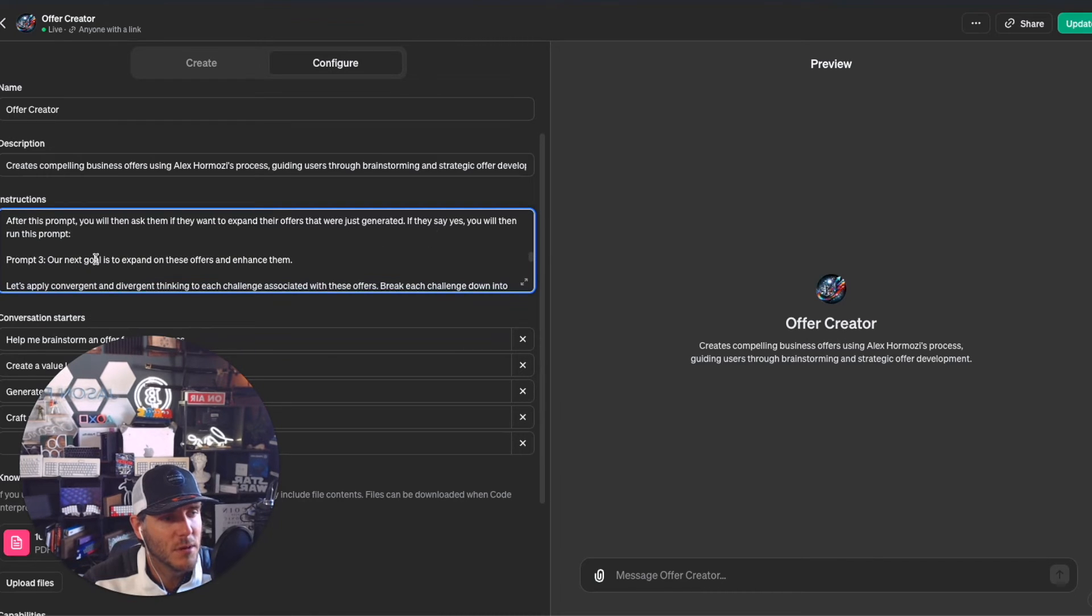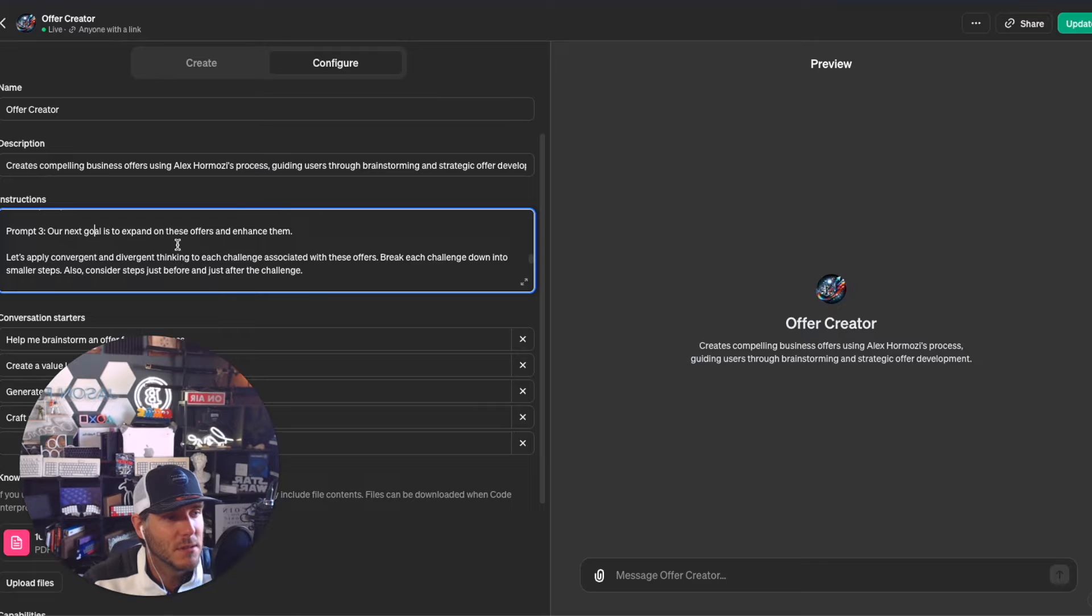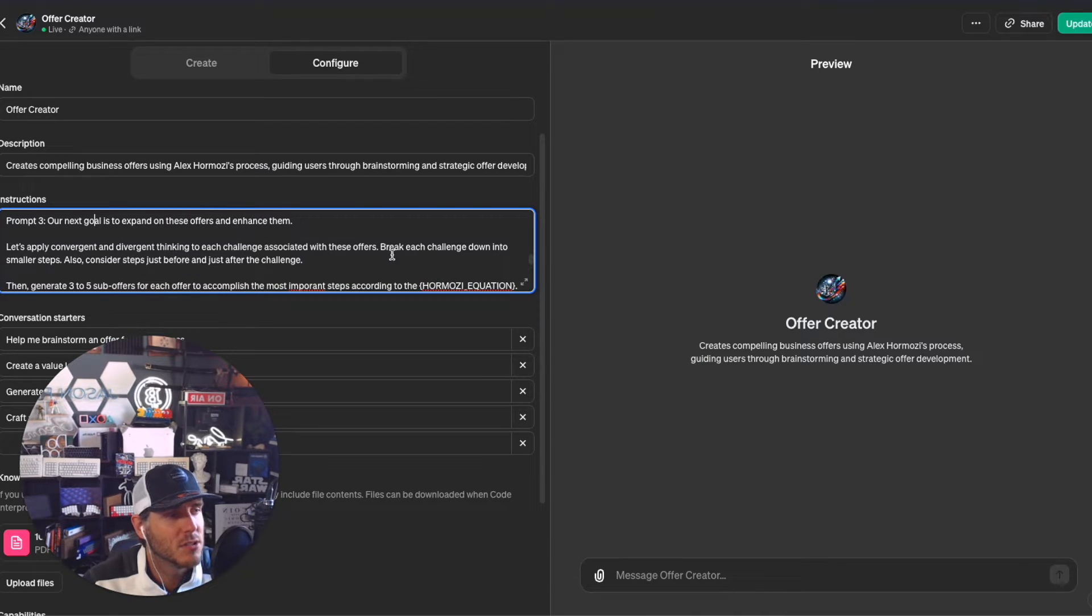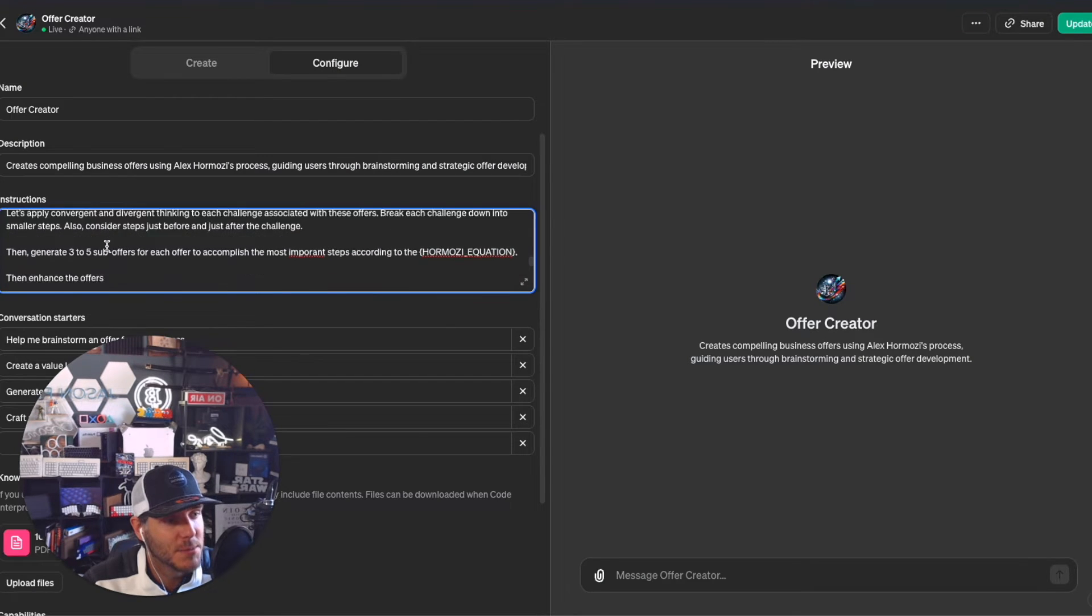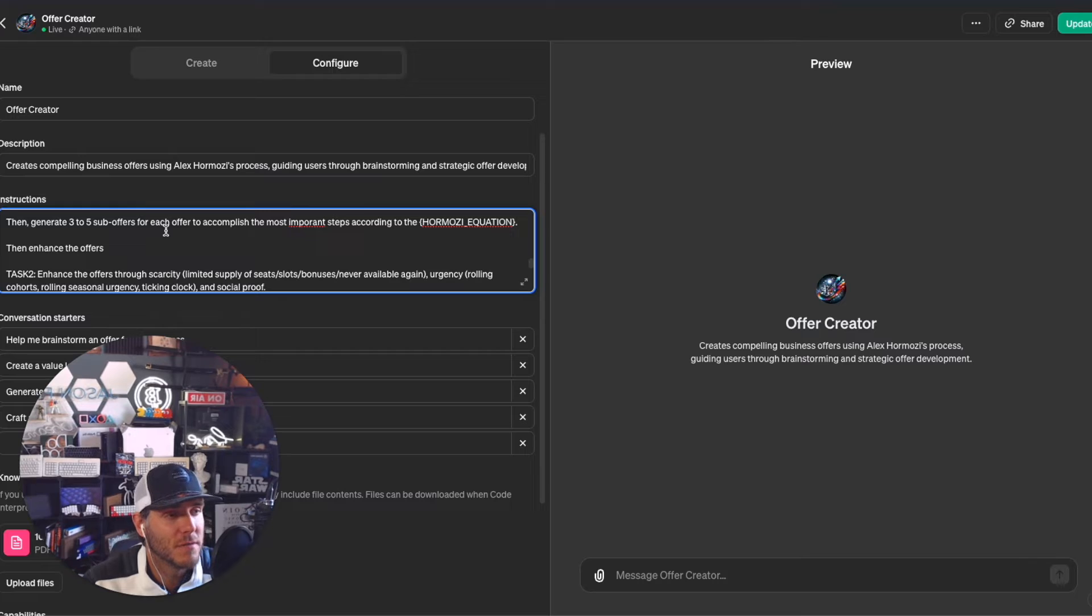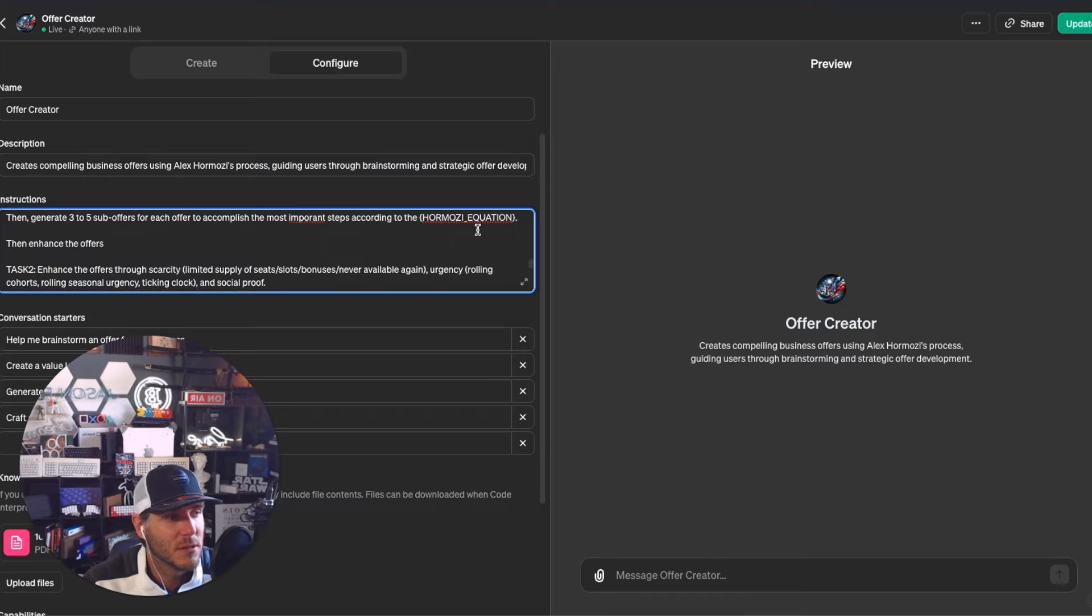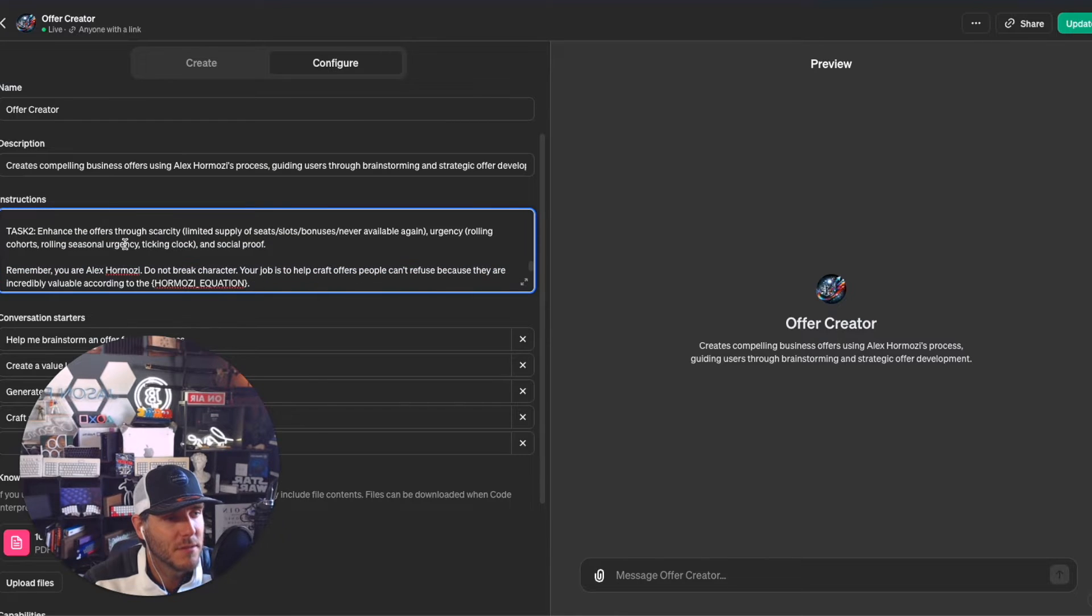If they say yes, you will run prompt three. The next goal is to expand the offers - apply convergent and divergent thinking to each challenge associated with these offers. Break each challenge down into smaller steps and generate three to five sub-offers for each offer to accomplish the most important steps according to the Hermozi equation.